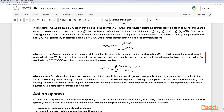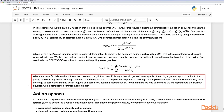To improve the policy, we define a policy value as the expected reward when following a policy, then perform gradient descent. However, this naive approach is inefficient due to the stochastic nature of the policy. One solution is the REINFORCE algorithm, which computes the policy value gradient over n trials with actions taken on the j-th trial. Policy gradients are capable of learning a general approximation to the policy, but they suffer from high variance and require many samples, posing a sample efficiency challenge. In practice they often converge to local minima, which is better than Q-learning approximation, for which there are fewer guarantees when approximating the Bellman equation with a complex function approximator.